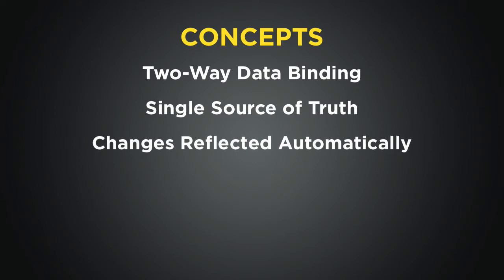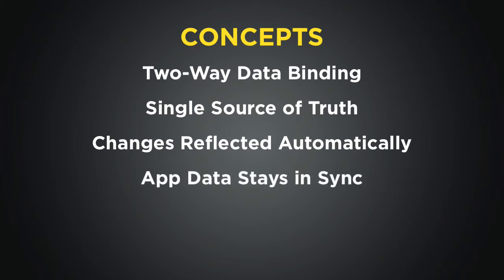The typical example that you might have seen is if you had a text element on the page and you had an input that was bound to that text element. Whenever you make a change within the input, it will be reflected automatically in that text element. In this way, Angular is able to keep its application's data in sync from one place to the other.